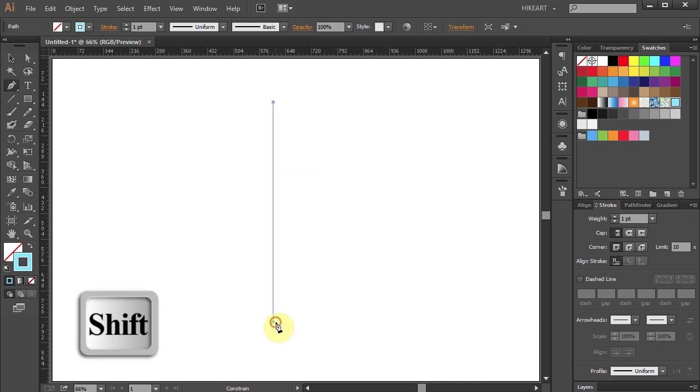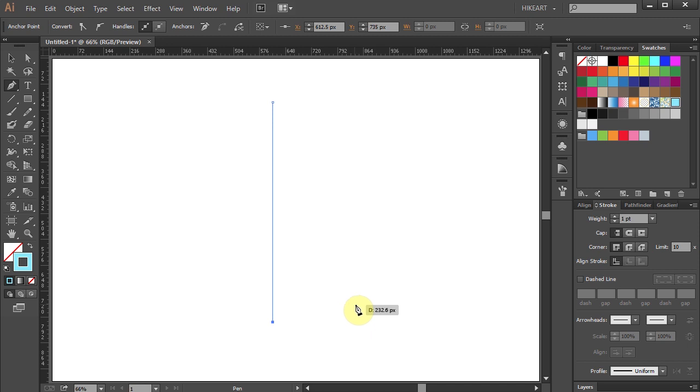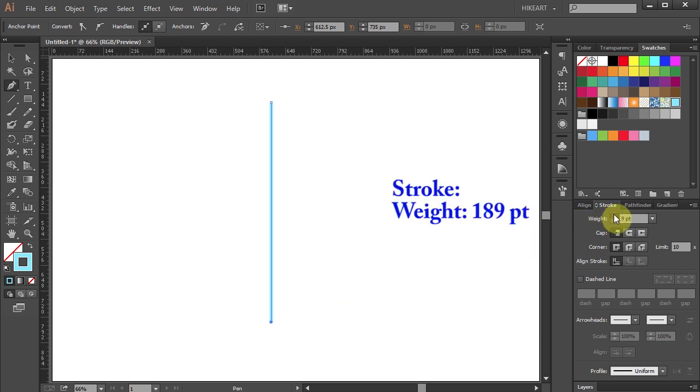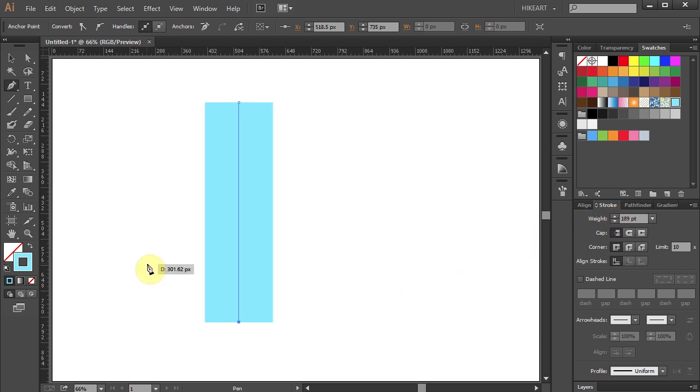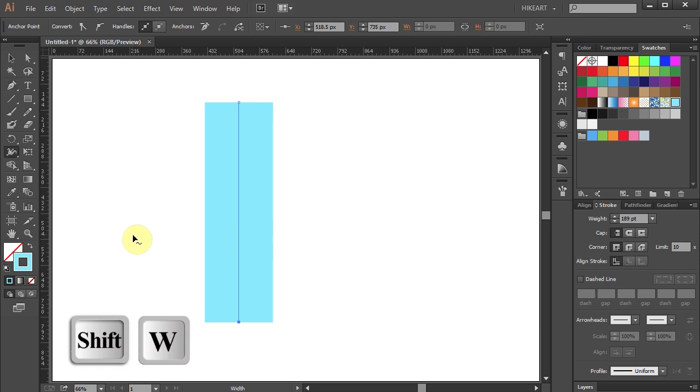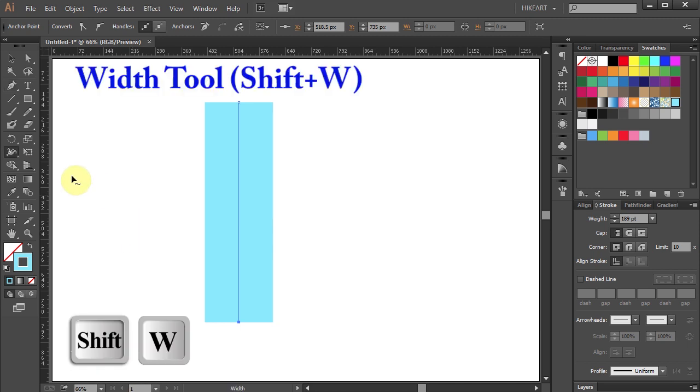To see it clear, I'm going to increase the stroke weight to a fairly large number. Now press the Shift and W keys on your keyboard for the Width tool or select it from the toolbar panel.